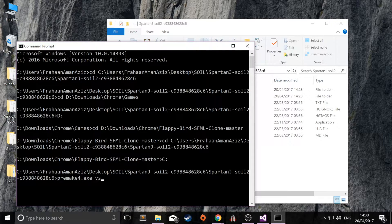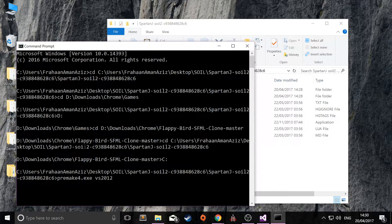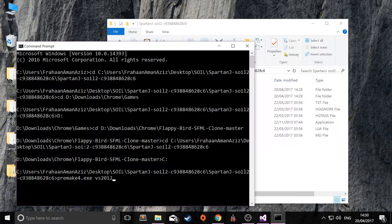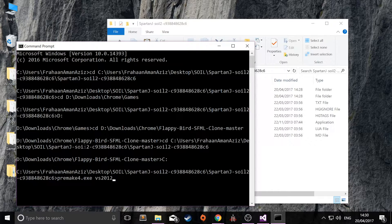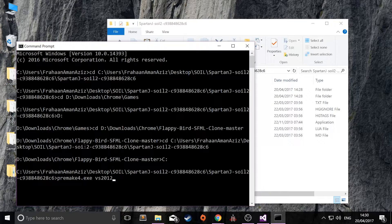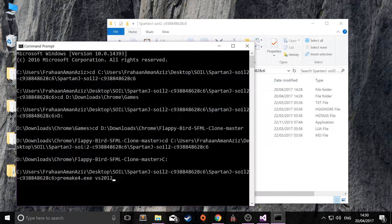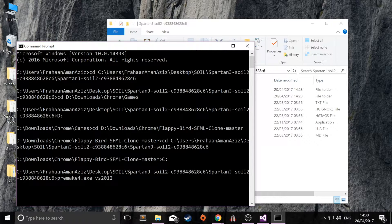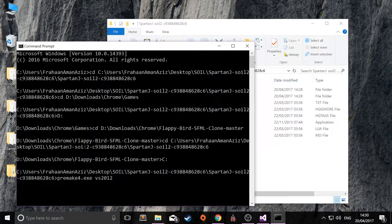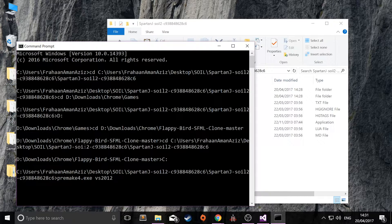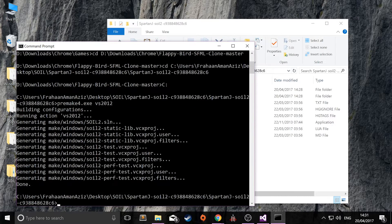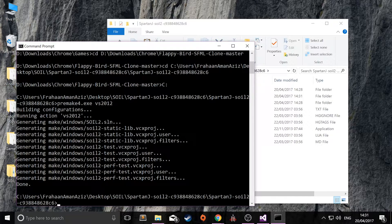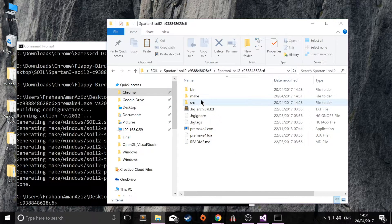So this is just Visual Studio 2012. If you're using an older version like 2010, you can use the 2010 command. It doesn't have a command for newer Visual Studios, but I'm actually using 2015. And when you use 2015, it does actually prompt you to upgrade some of the properties. So don't worry about that if you're using a slightly newer version. Click enter. This generates our Visual Studio project.